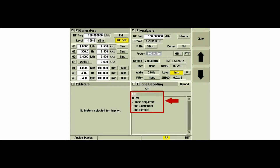In the analog duplex system, the tone decoding tile can be configured to decode DTMF, two-tone sequential, tone sequential, and tone remote signals.